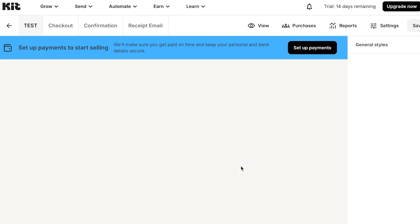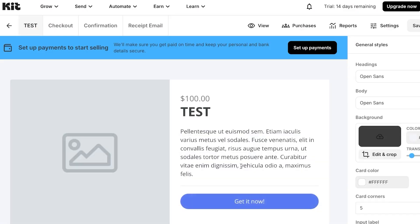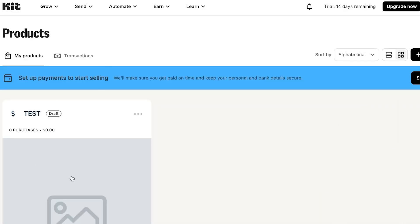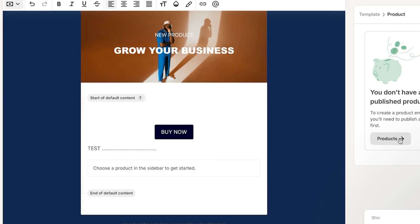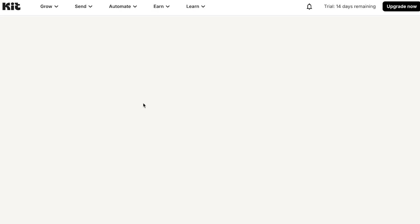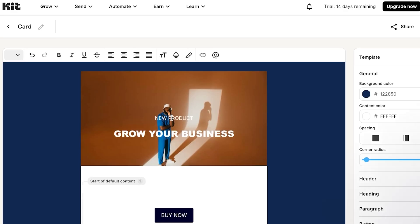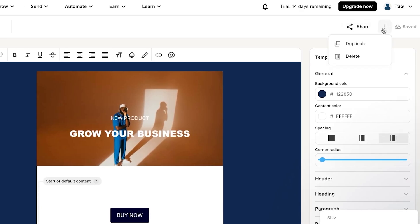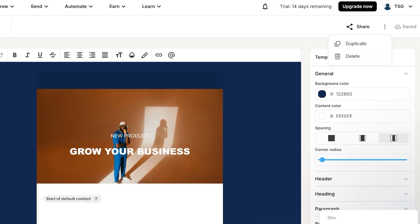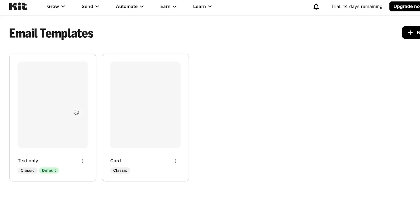Kit.com gives you the freedom to explore and create different things easily. After creating the product, go back to your email template, click 'Choose a Product,' and it will now be available to add. Once your email template is complete, you can click Share, or use the three-dot menu to duplicate or delete it, then save it.